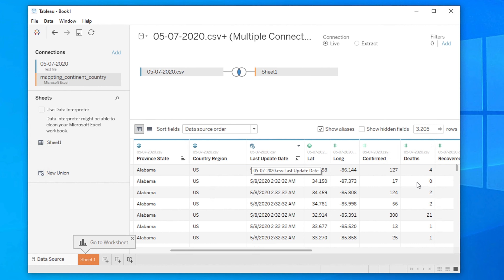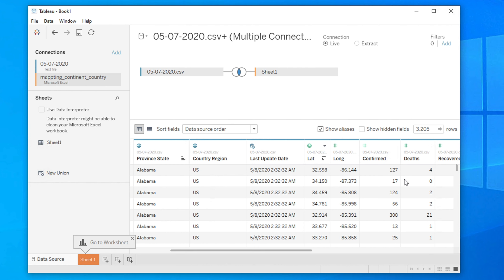Now let's go to the main video. Here are the rows we want to filter — that means we want to remove them from our Tableau dataset. Right now we are seeing 3205 rows, as shown in the row count display. We want to remove all those rows which have zero deaths.